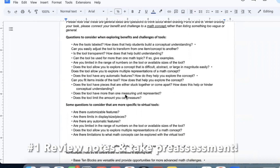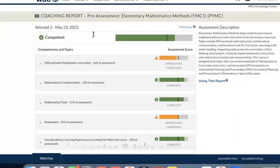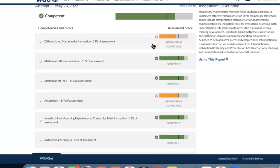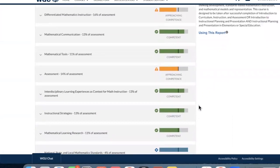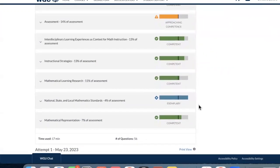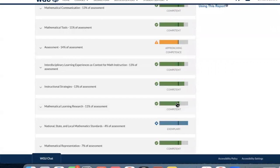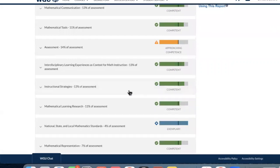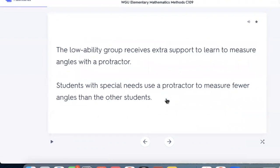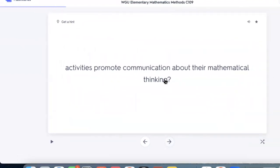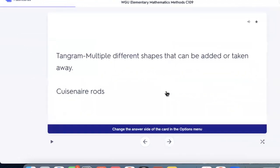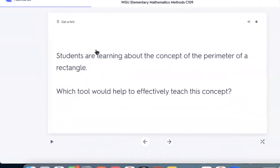The first thing you should do before the OA is to review your notes and take the pre-assessment. Use the score to make a study plan. Once you take the pre-assessment, even if you pass, I still recommend you do this. Using that score, rank each unit from hardest — not competent or approaching competency — to competent. The ones you haven't reached competency in yet, you're going to study the most. The ones you are competent in, you'll just review.